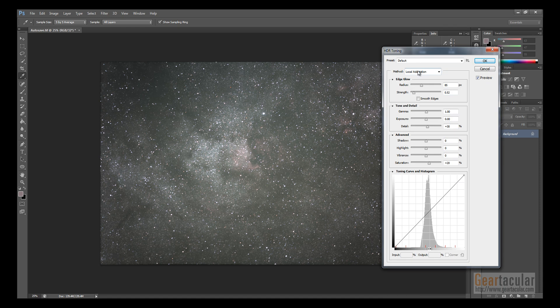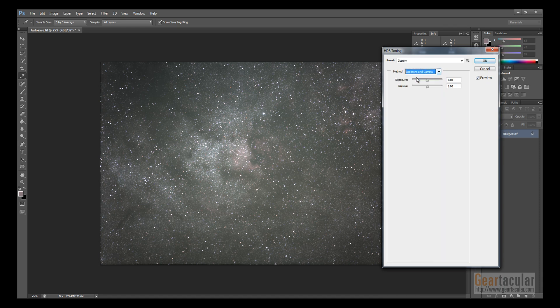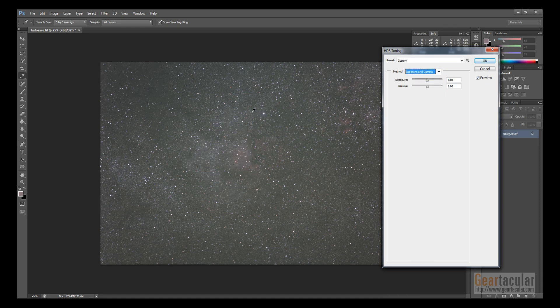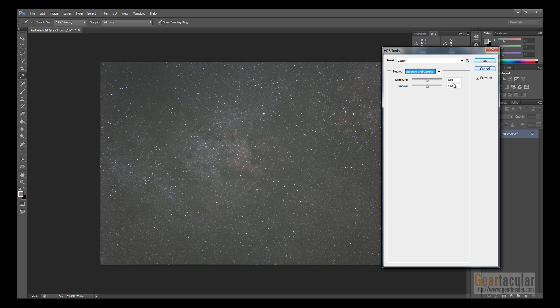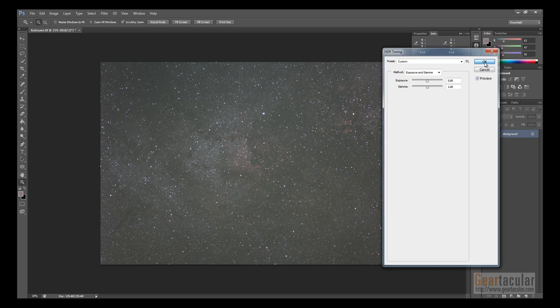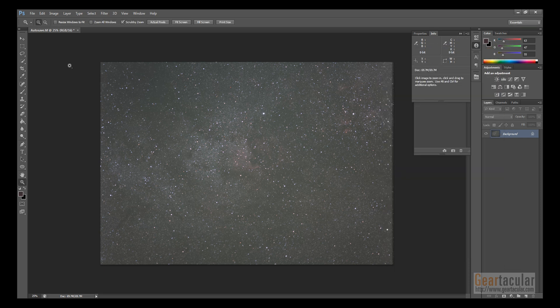For the method, just go to exposure and gamma, just leave it like that. Leave the exposure at zero, the gamma at one, because you're going to be changing the levels later anyway. Just click OK, and now your file is ready for editing. So you can move on to the next tutorial.